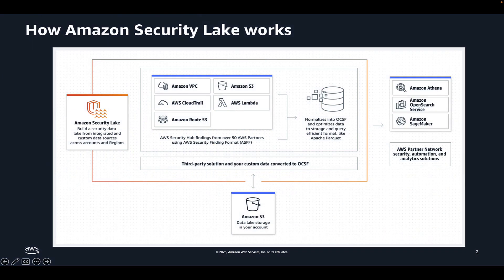If you're not familiar with Amazon Security Lake, it is a fully managed Security Data Lake service. You can use Security Lake to automatically centralize security data from AWS and third-party sources into a Data Lake that's stored in your AWS account. Security Lake helps you analyze security data so you can gain visibility across your entire organization.